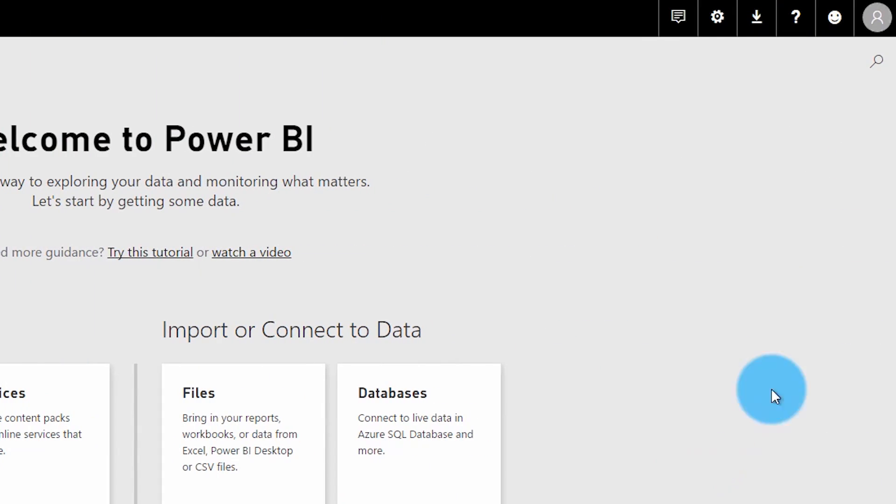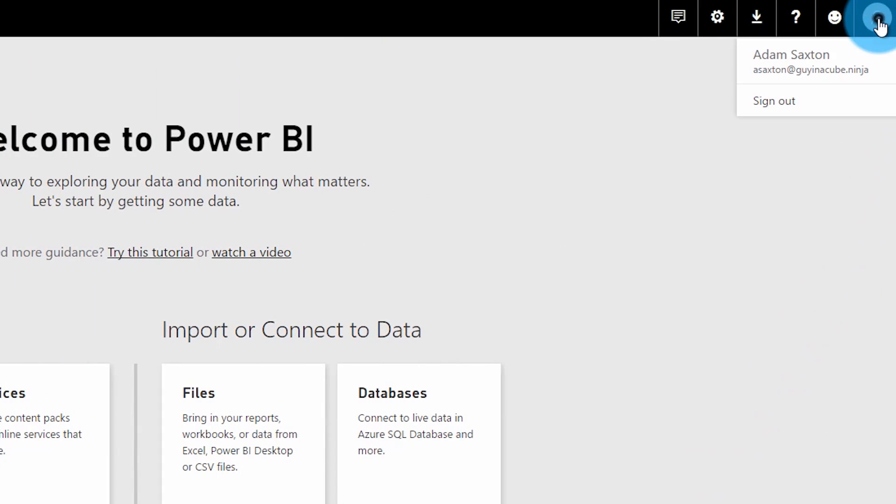The environment we're gonna use is for the domain guyinacube.ninja, and I went up and signed up for Power BI with asaxton@guyinacube.ninja. So I can see the Power BI interface, I can use Power BI as a free user, everything looks great. But I wanna go and take over this tenant and manage it as an admin.